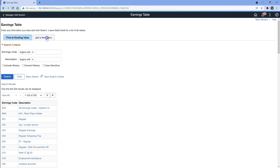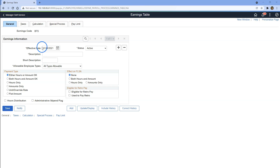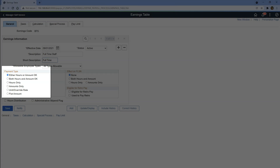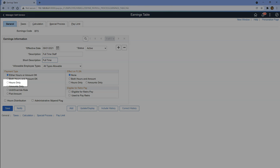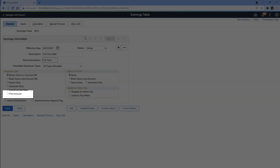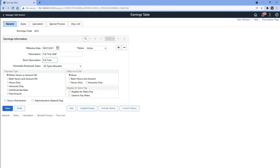Let's define a brand new earnings code. I will click Add a New Value and define our earning code as BobFullTimeStaff. I will add the earnings code and update the effective date and give some description. For the payment type, we can specify how we are going to pay for this earnings code — whether by hours, a flat amount, or either hours or amount. I am going to choose the very first option.